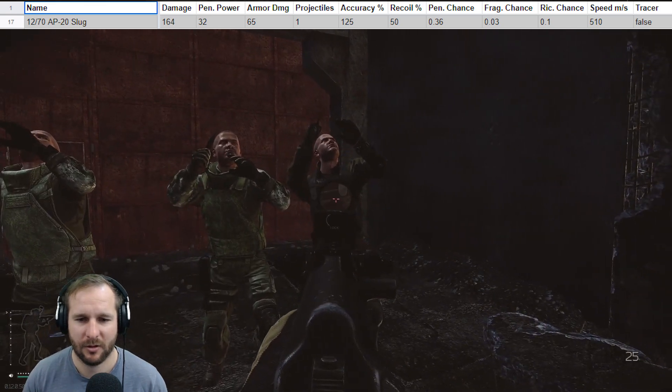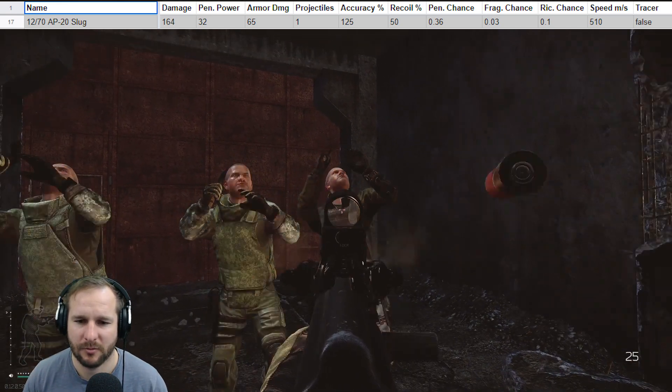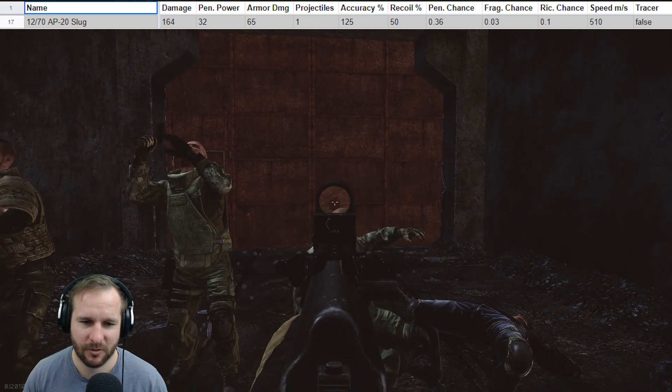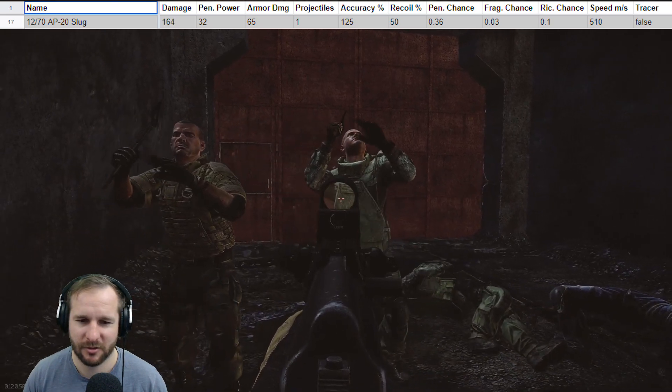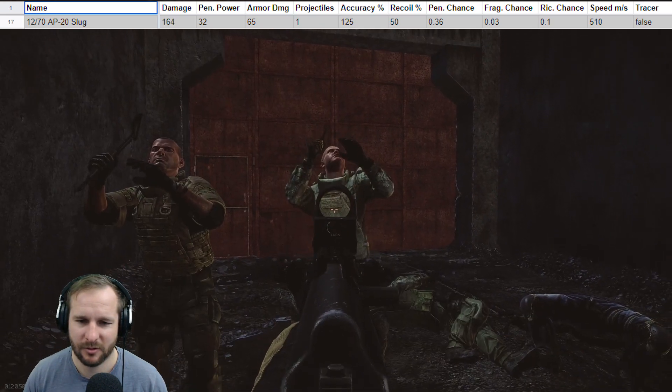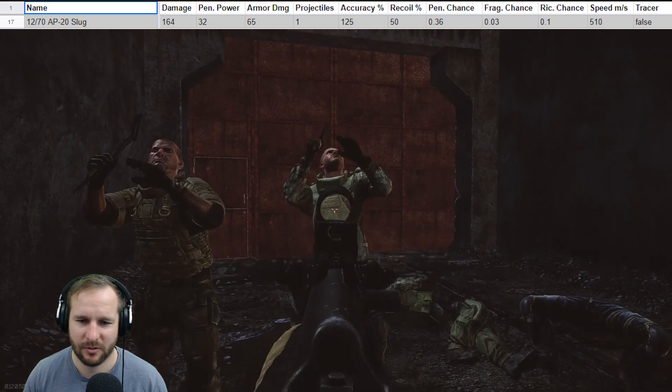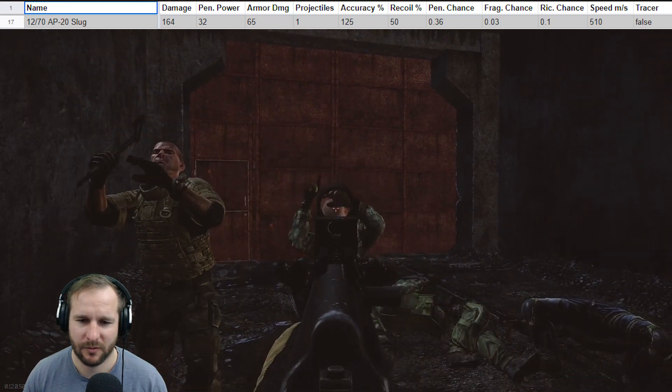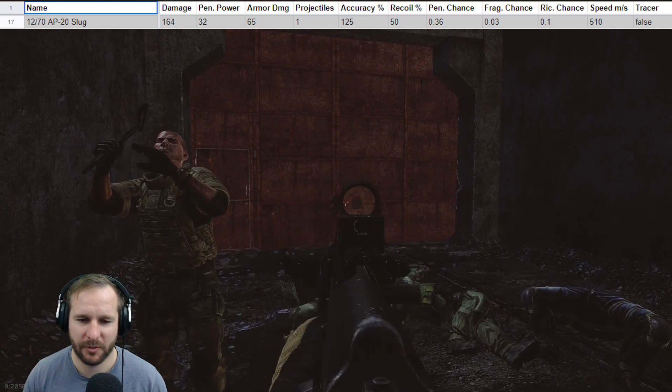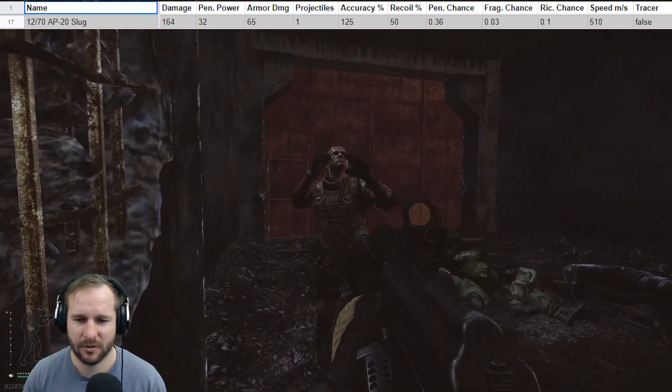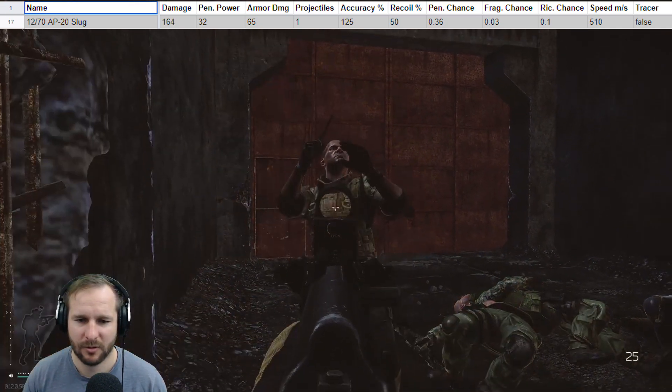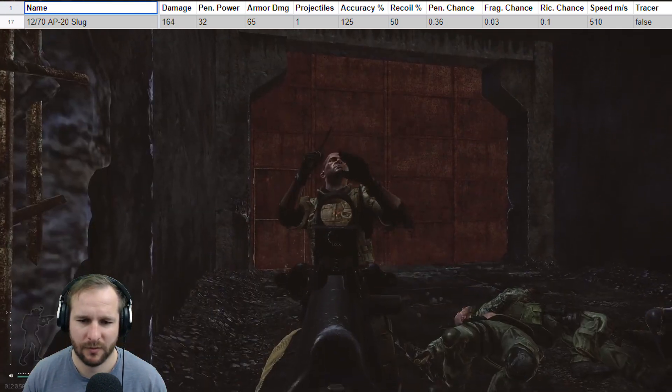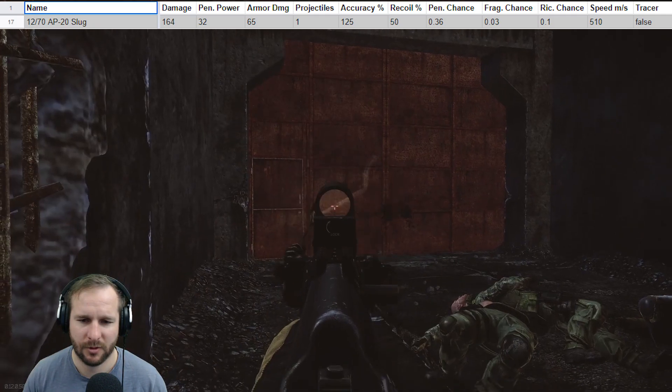But the testing was pretty much where I expected it. Starting off with the Packer, this was a simple one shot. The 6B23, another one shot, the 6B13. This one took a total of four shots. And then the Gen 4 Class 5 armor, this one was a total of five shots.